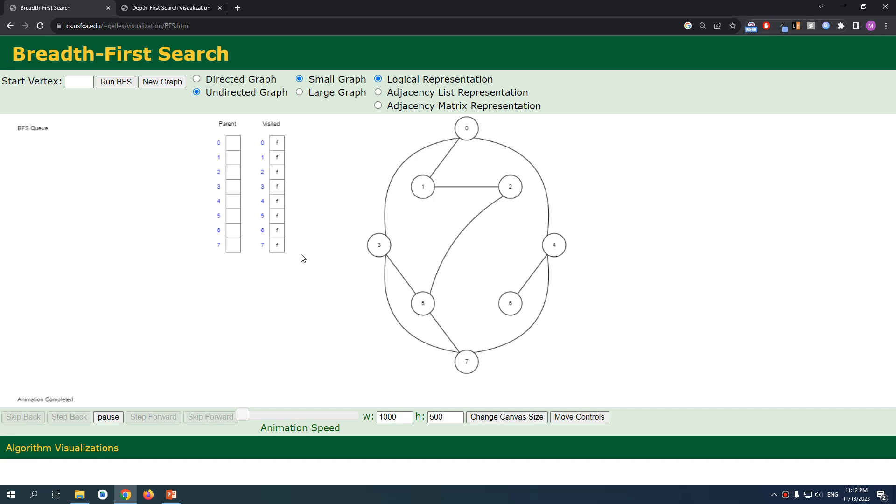After updating, for example, if we visited zero, we update it to two and after visiting to this five, after updating it to two, we add it to the queue. So we update zero and then add to queue, update five then we add to the queue.